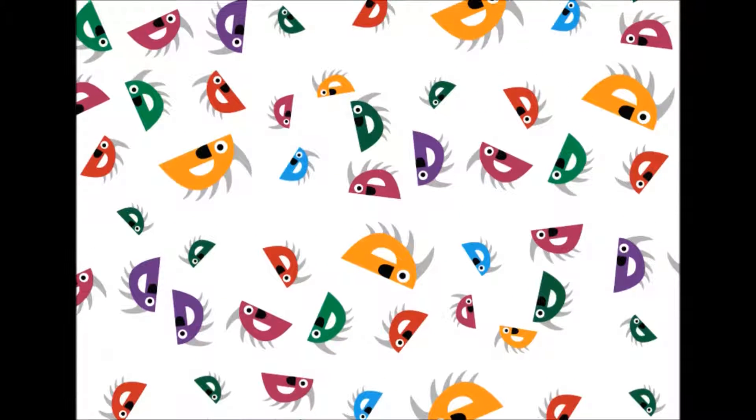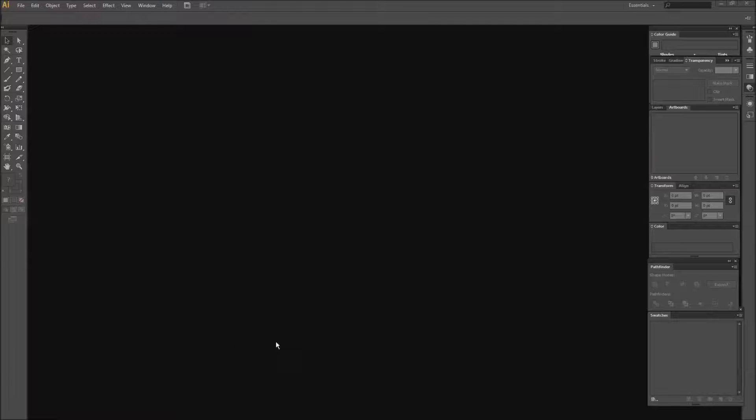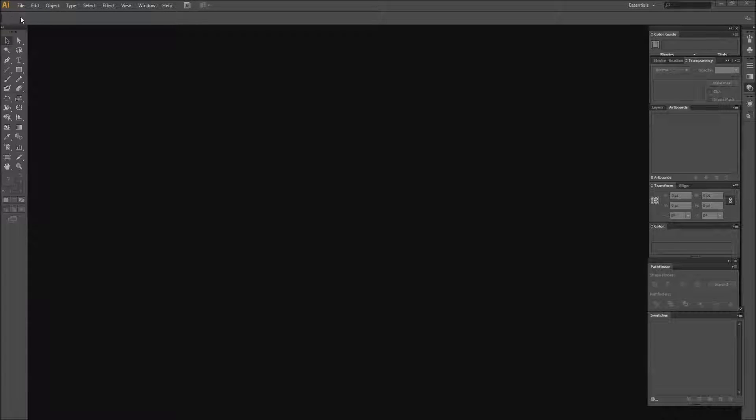Good day and welcome to a new video. Heyo, and I'm here to teach you a little bit about Illustrator.